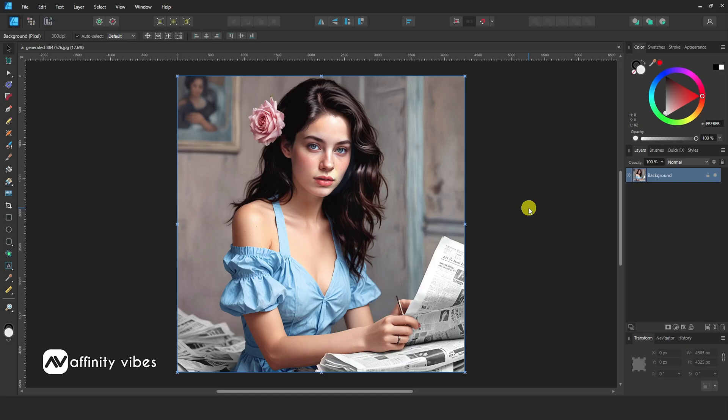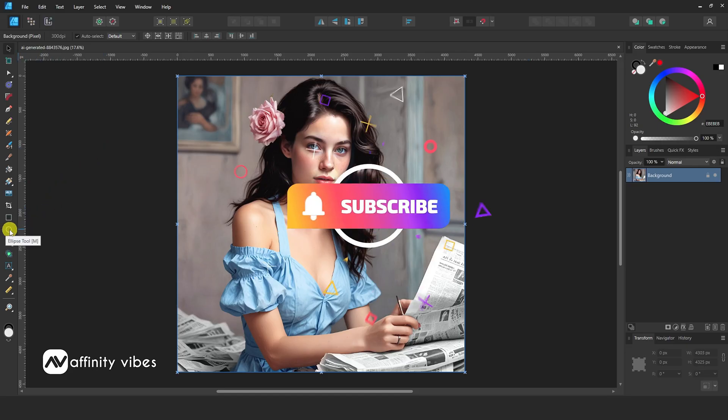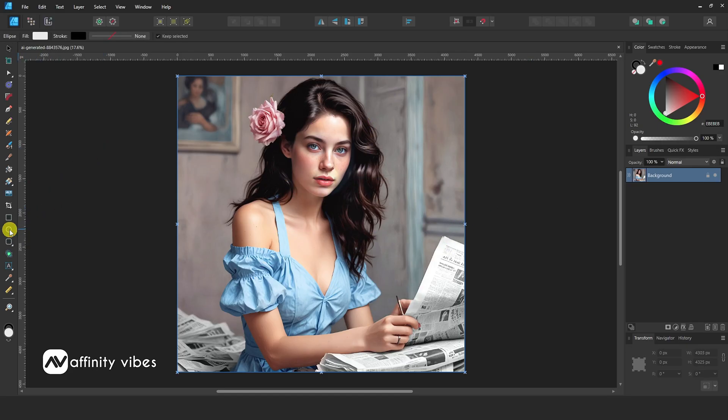First, select your image. Now take an ellipse tool. Hold a shift key and create a circle.